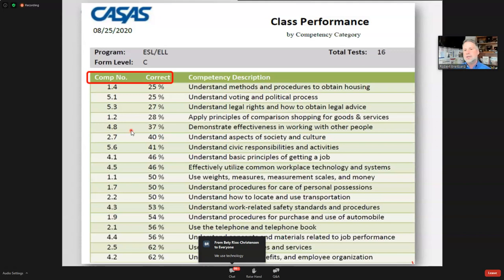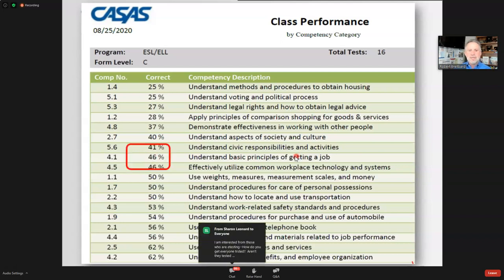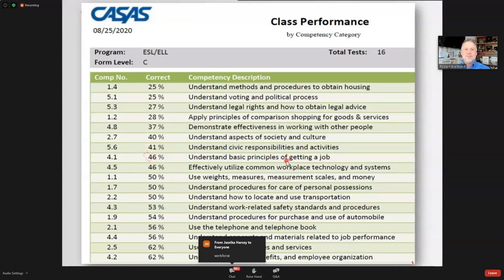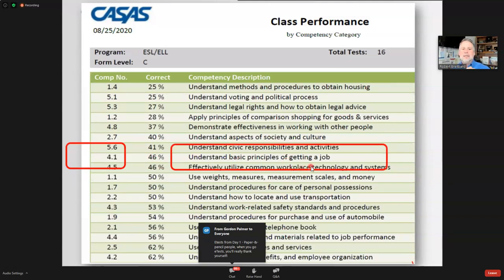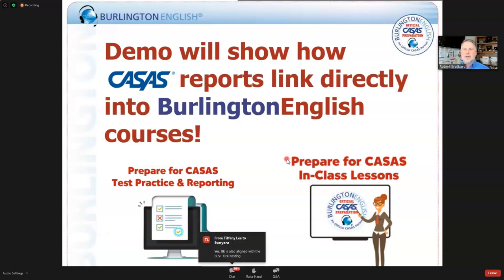What does the W stand for in WIOA? Workforce — let's put the workforce back in WIOA. That means understanding the basics of getting a job. Let me show you how quickly you can connect CASAS data to Burlington and do targeted instruction. Whether you're on site or online, Burlington has you covered — daytime teacher, nighttime teacher, full-time, part-time, on-site, online, or hybrid.